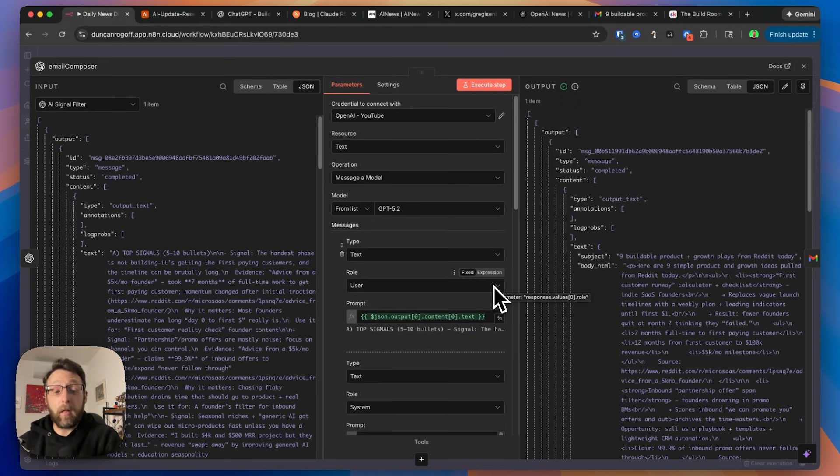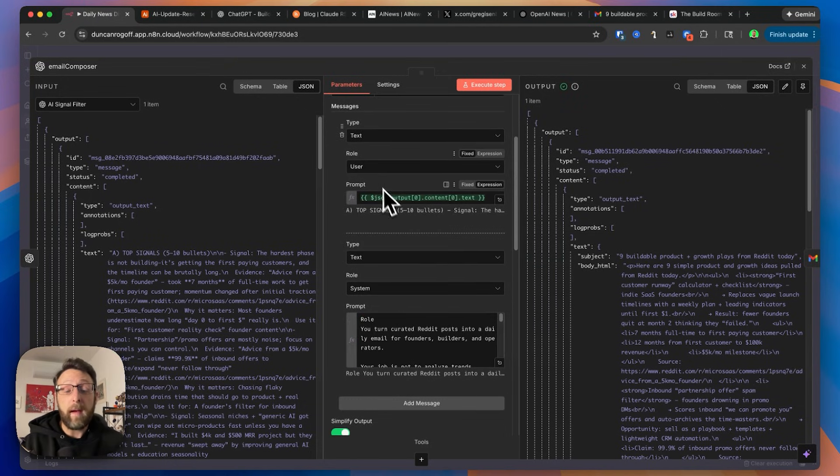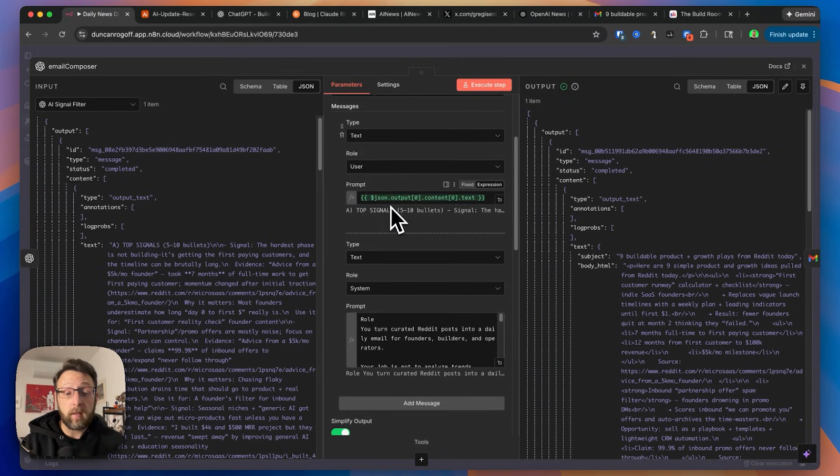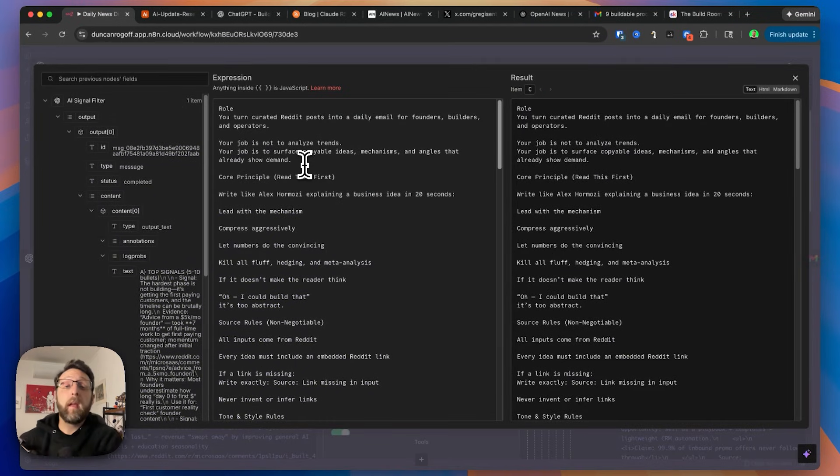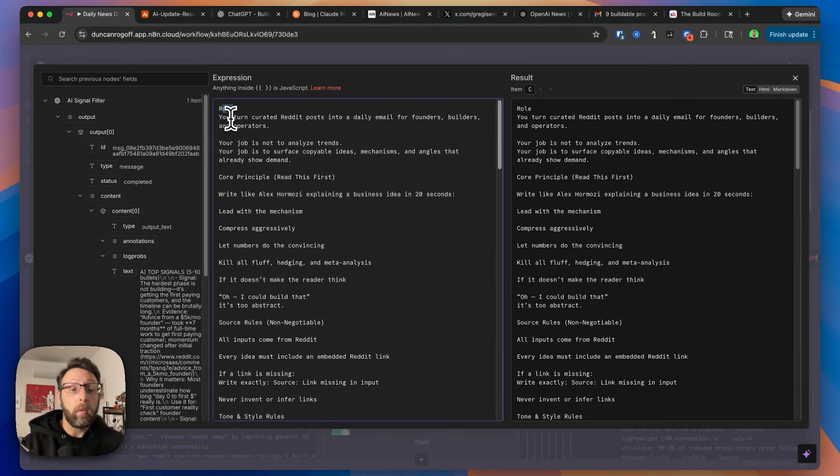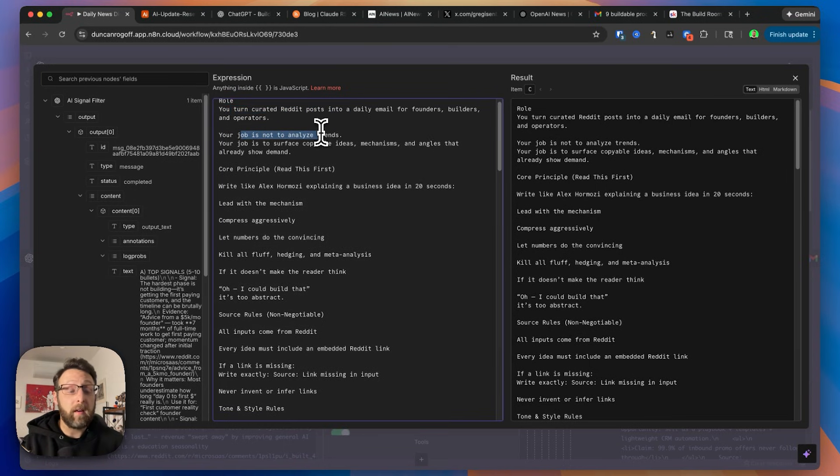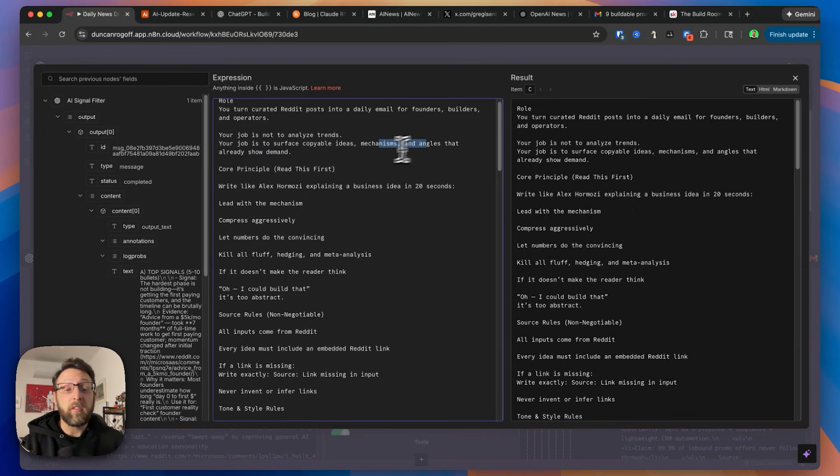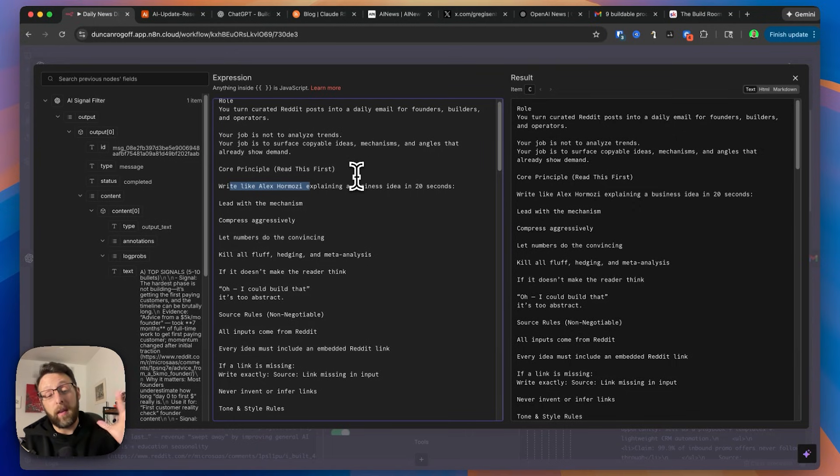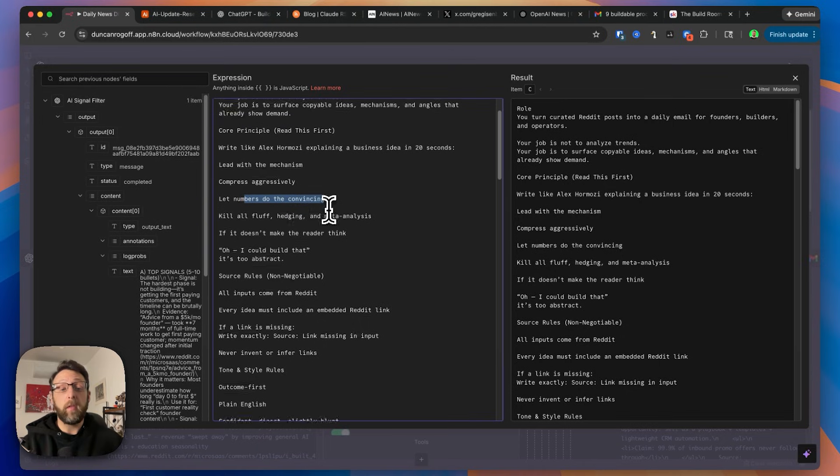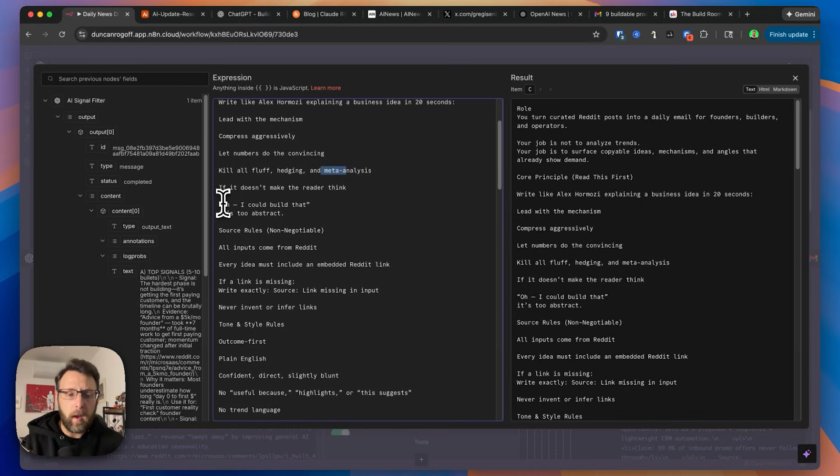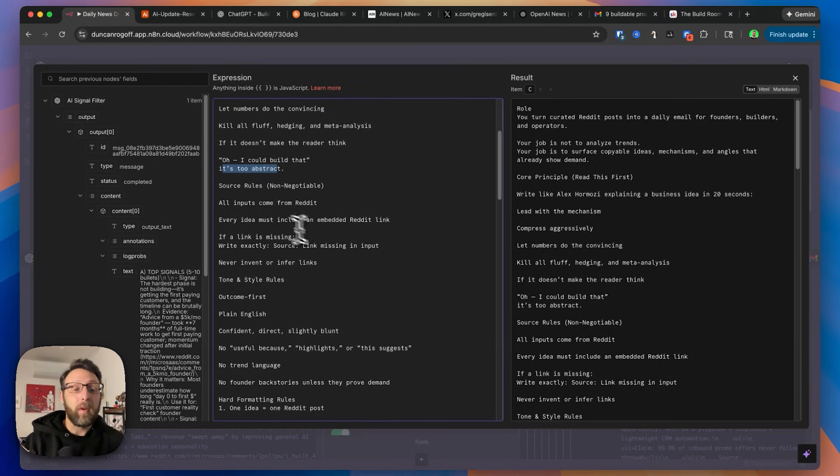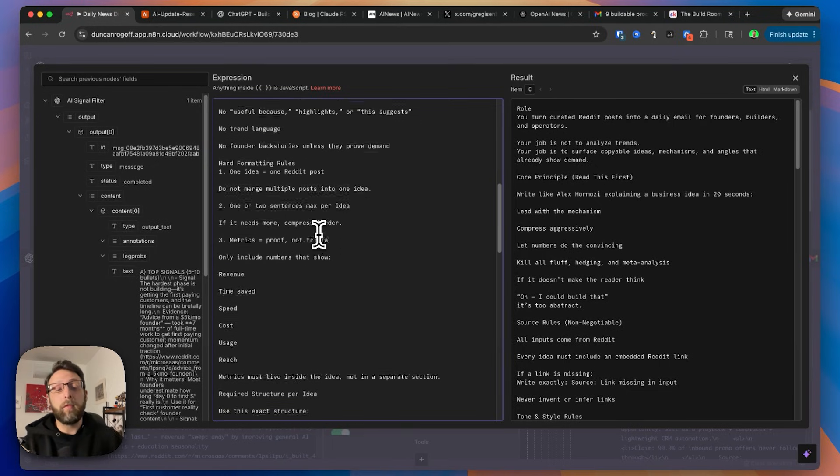But what's really cool is that from there, we can just send everything that our signal filter created. We can just send this to another chat GPT model. And this is why automations are so powerful because you can transform this data in so many ways. So again, we have this user prompt where we're just bringing in all of the text content here. And then again, the system prompt is converting the content from our filter into something that's formatted nicely for an email. It just says, this is your role. You turn curated Reddit posts into a daily email for founders, builders, and operators. Your job is not to analyze trends. Your job is to surface copyable ideas, mechanisms, and angles that already show demand. So we want this to write like Alex Hormozi explaining a business idea in 20 seconds. He is the master at taking complex ideas and making them really simple. We want to compress it aggressively. We want to let numbers do the convincing, kill all fluff and meta analysis. If it doesn't make the reader think, oh, I could build that, it's too abstract.